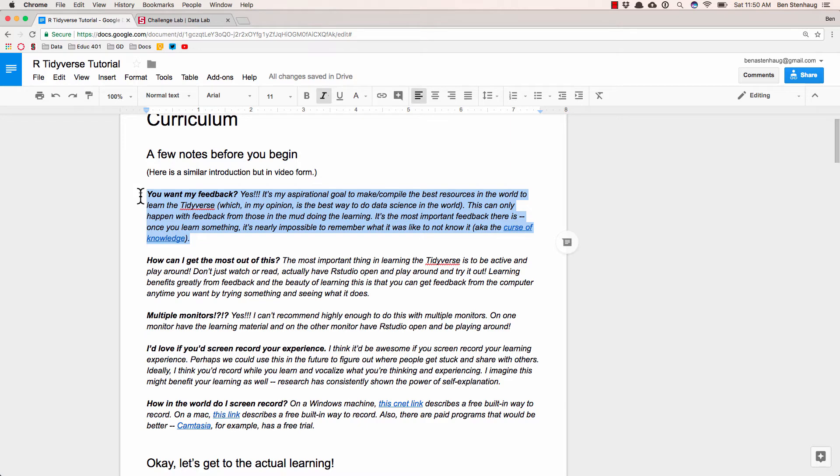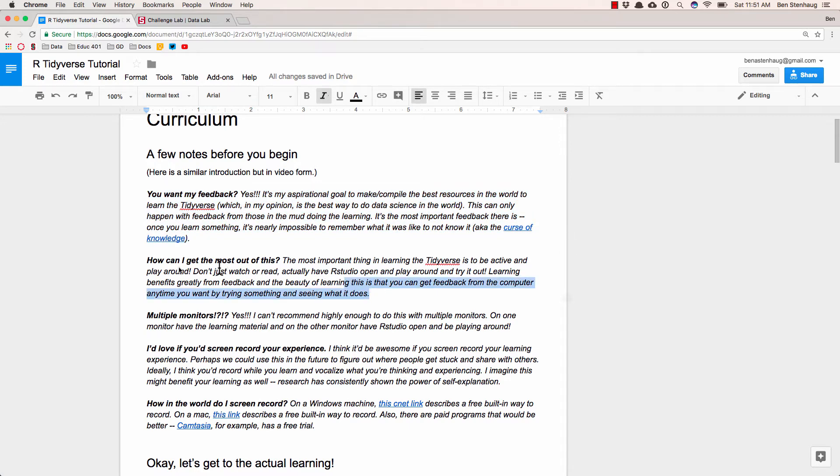You're actually, while you're learning, you're in a uniquely incredible spot to give feedback because you are the person with the empathy for the learner because you are the learner. The curse of knowledge is all about it's really hard to have empathy for what it's like to not know something once you know it. So you're in a uniquely good spot that goes away once you get good at something.